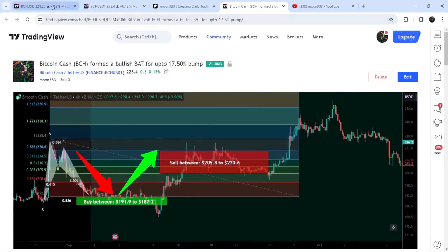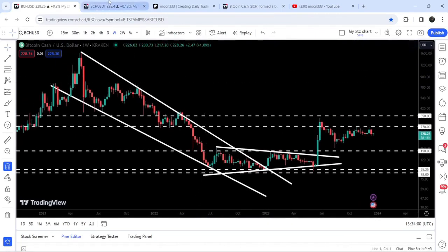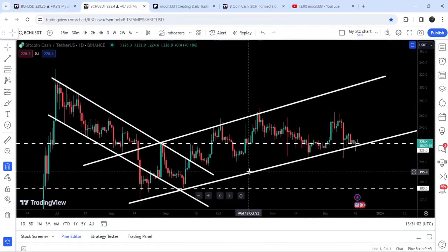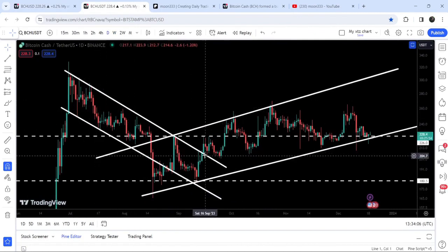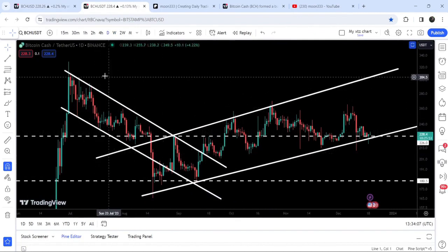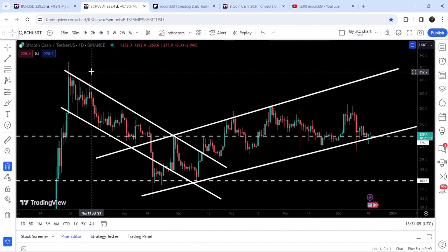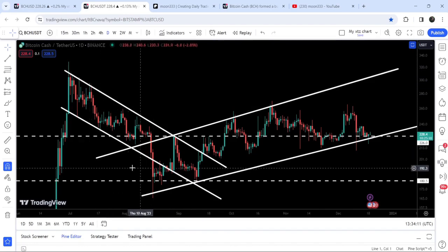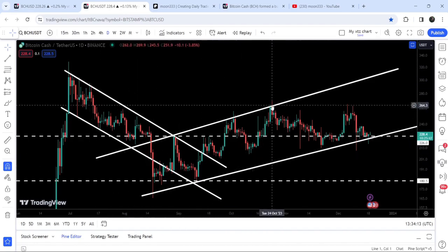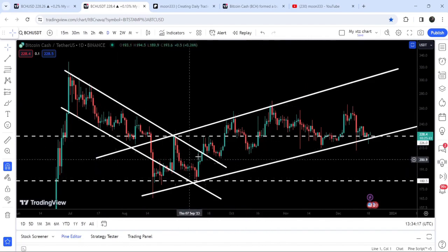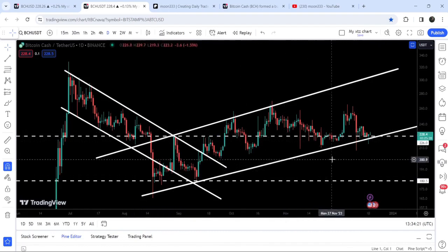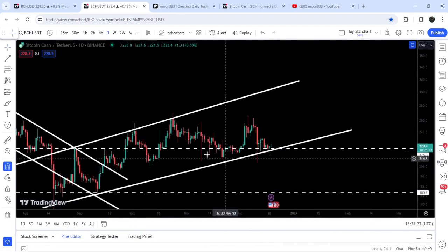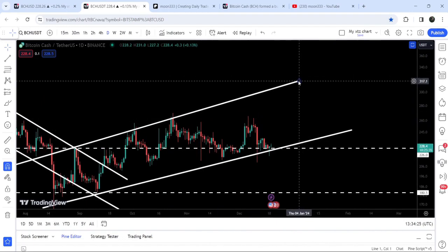Now let me take you to the live chart of Bitcoin Cash. Looking at the daily time frame chart — previously I've been showing you this down channel, and after the breakout I was telling you the target could be at the top of the channel, possibly at $315. You can see so far the price has rallied up to $269 but got stuck inside this channel.